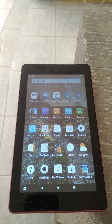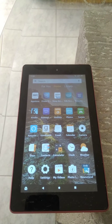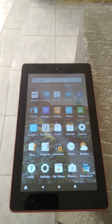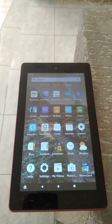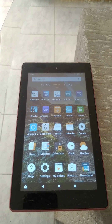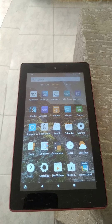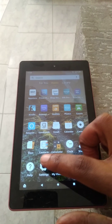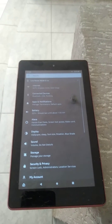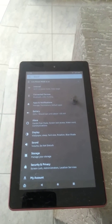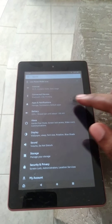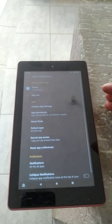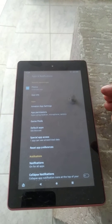Hello, welcome to Simple Answers. I'm your host Jason. In this video, I'll be showing you how to disable notifications on Amazon tablet. First, let's go into Settings. Once in Settings, you're gonna tap on Apps and Notifications.